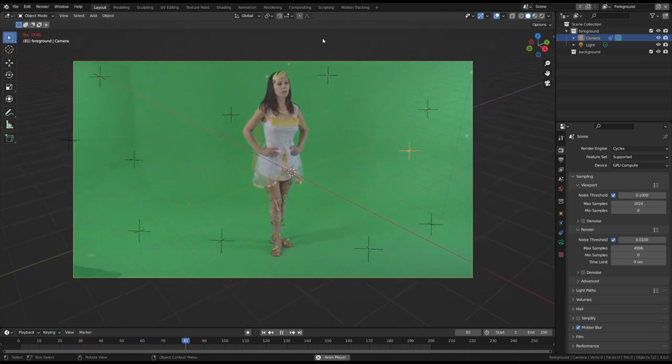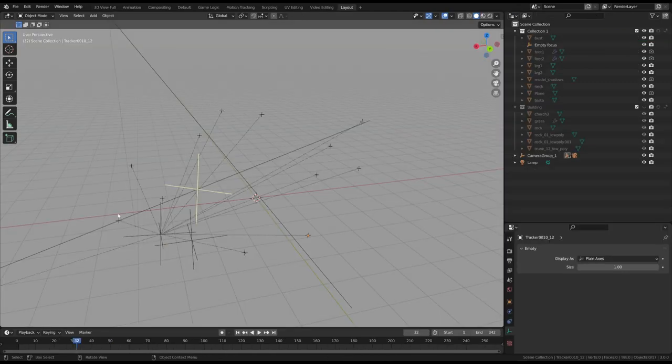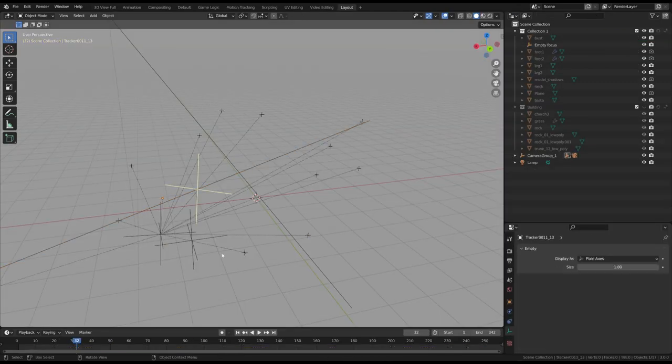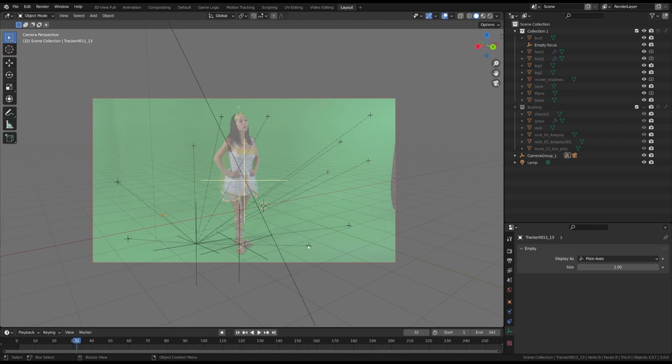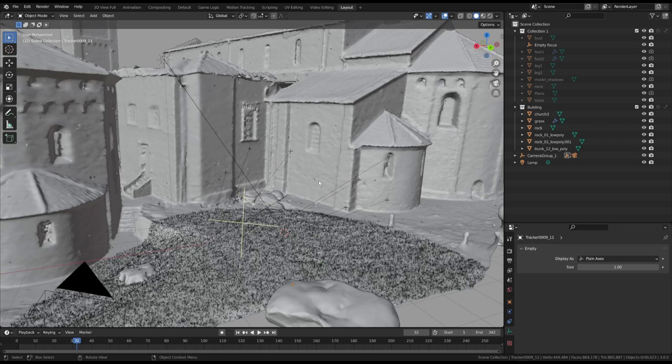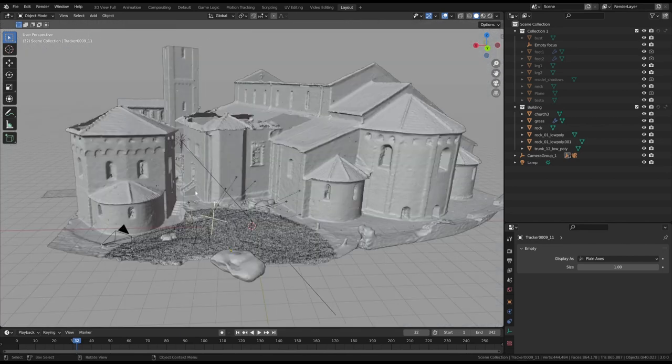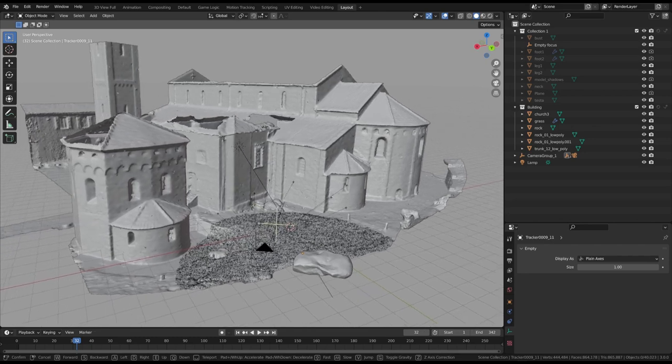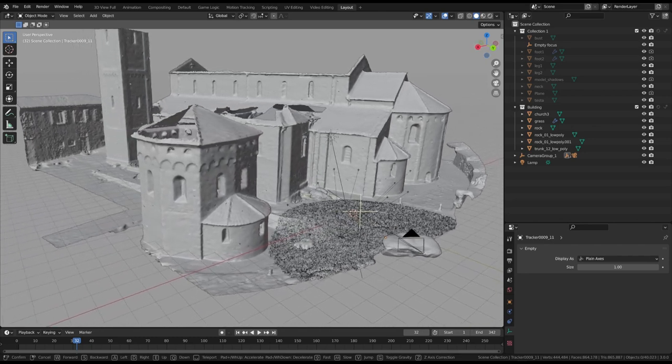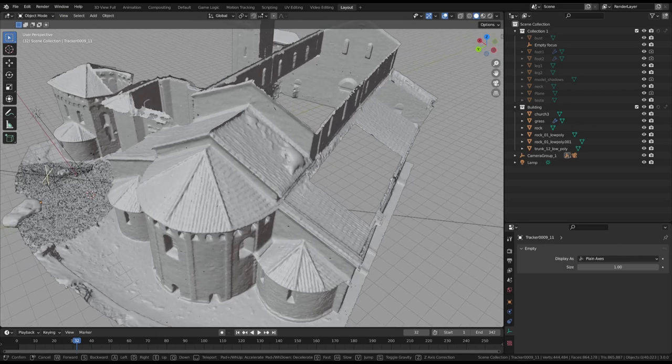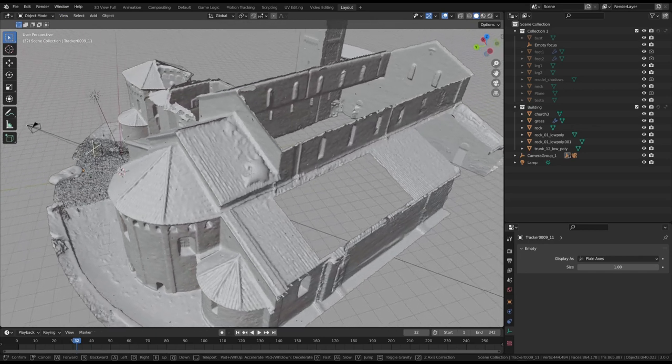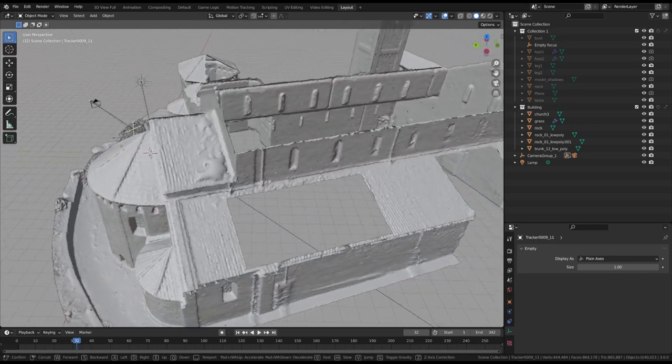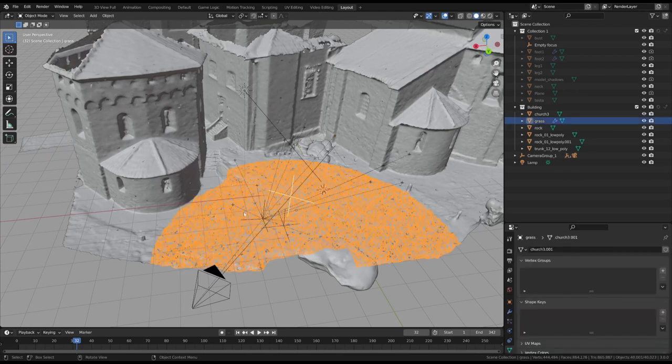It's now time to build the virtual scene. The floor markers can be used to align the ground. In our case, we included this Abbey model. It was created using the photogrammetry technique. And, yes, it was a lot of work because it was an entire building. I also added the grass and some rocks.